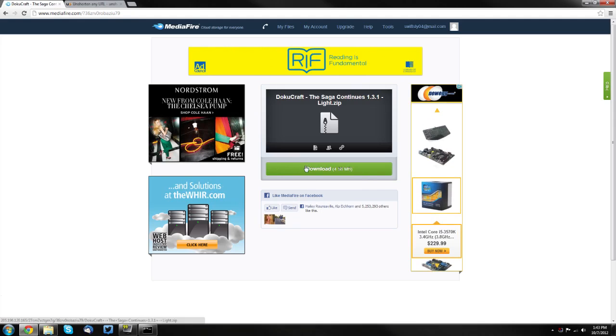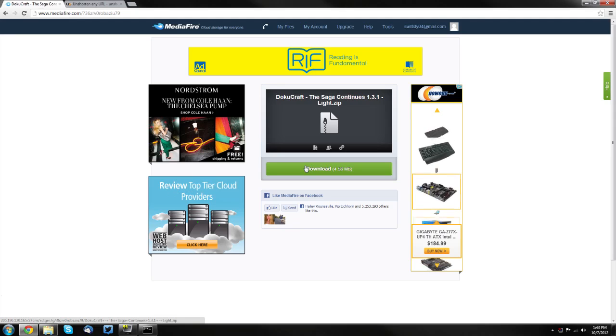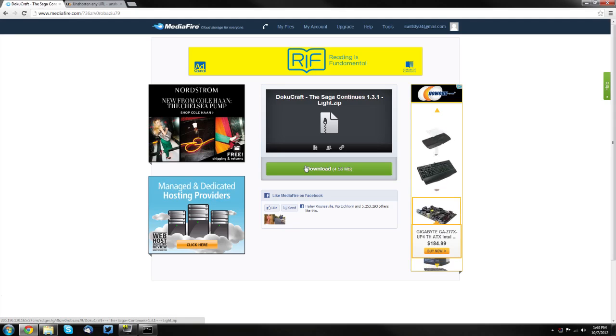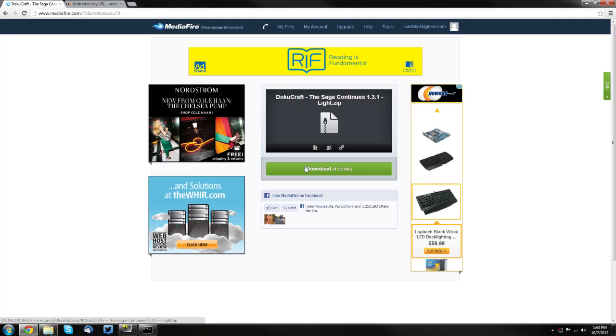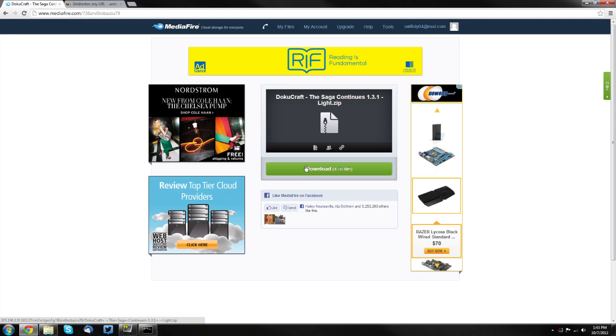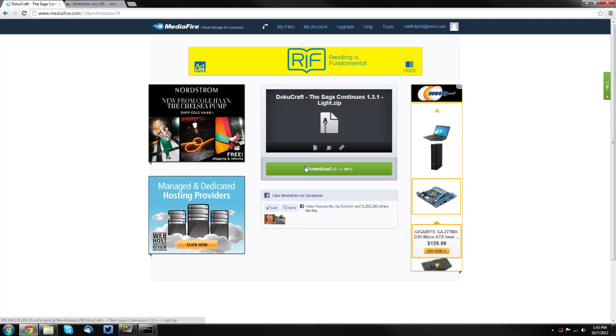Then you want to right-click it and click copy link address. At the bottom of your web browser, it should say something like the name of your texture pack dot zip. That's the one you want to copy.